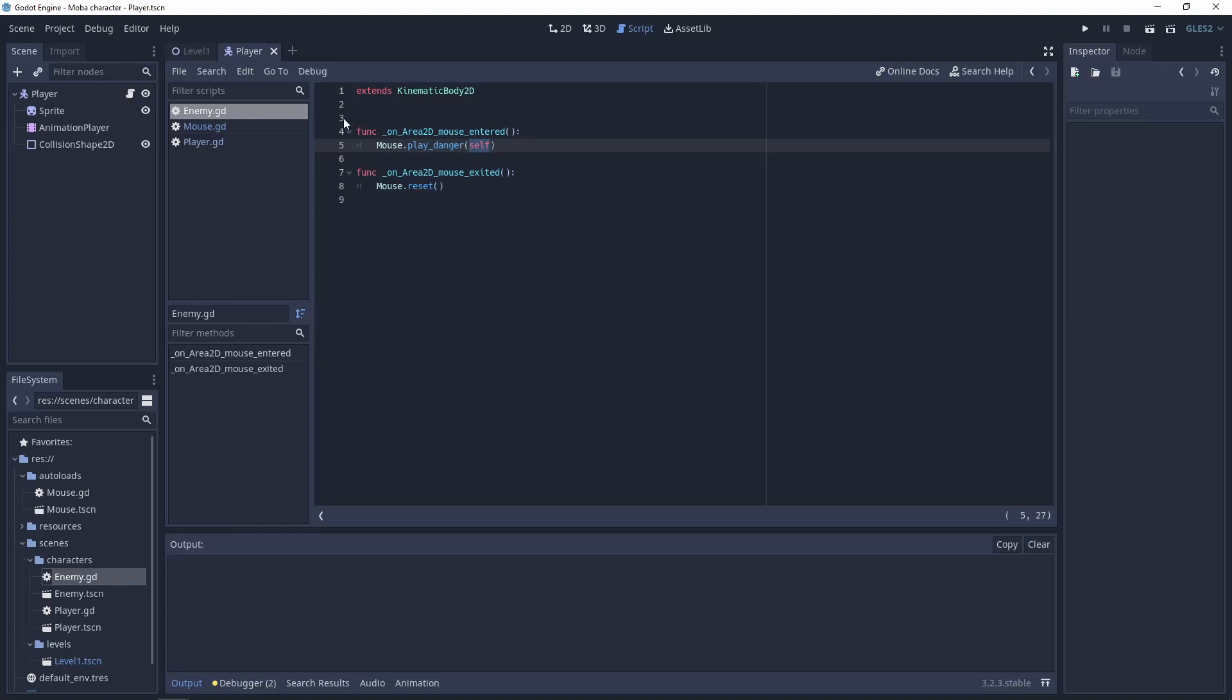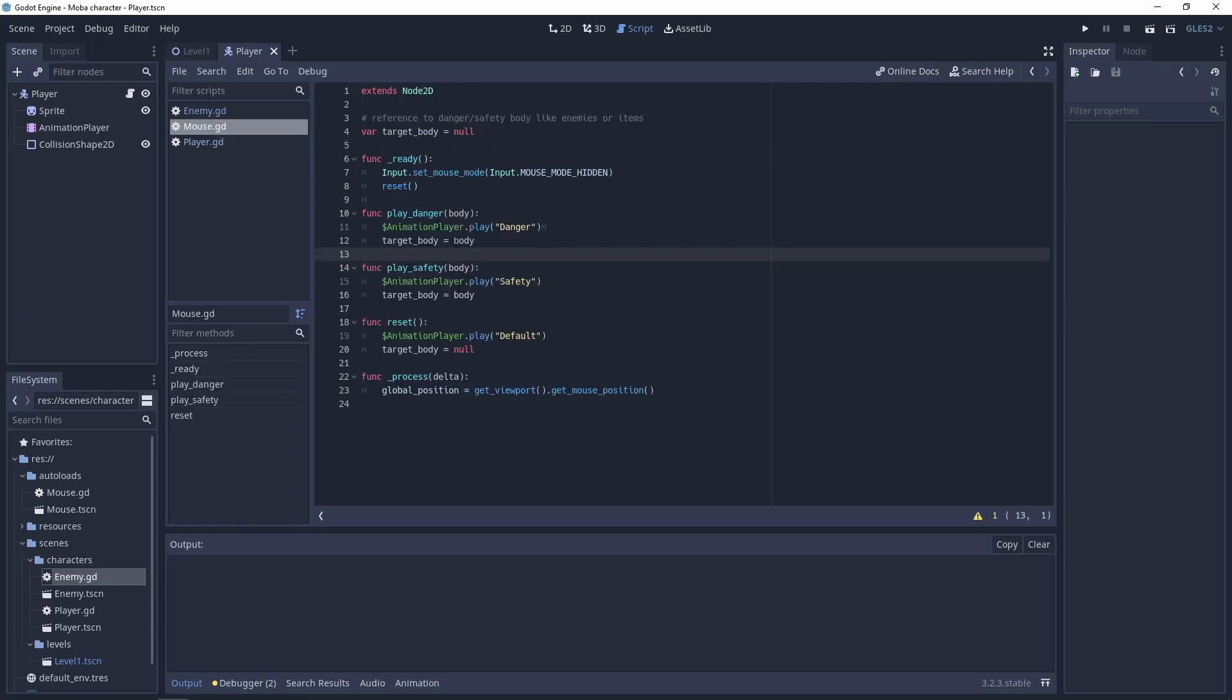This script is connected to enemy scene so using the self-word we will pass the entire scene like enemy to the mouse and in mouse we will have the reference to this body in the target body. So next thing that we need to do is to use this target body in the player script.